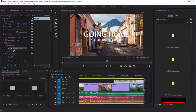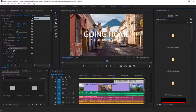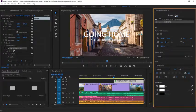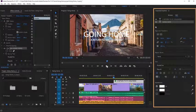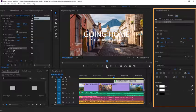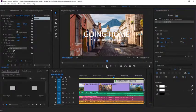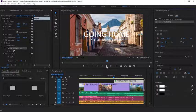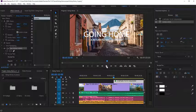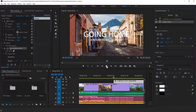The Graphics workspace includes the Essential Graphics panel, which is the primary place for designing and editing text and graphics for your project.